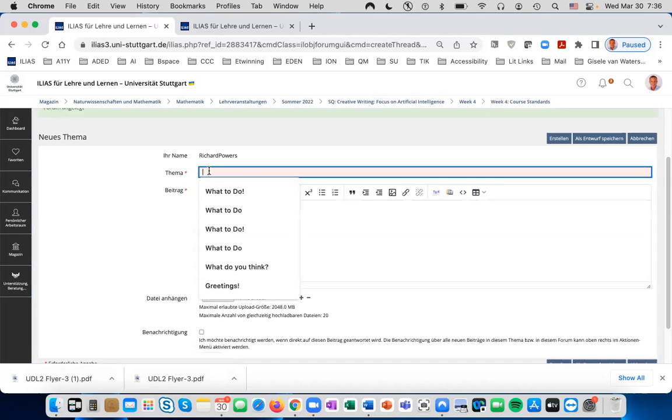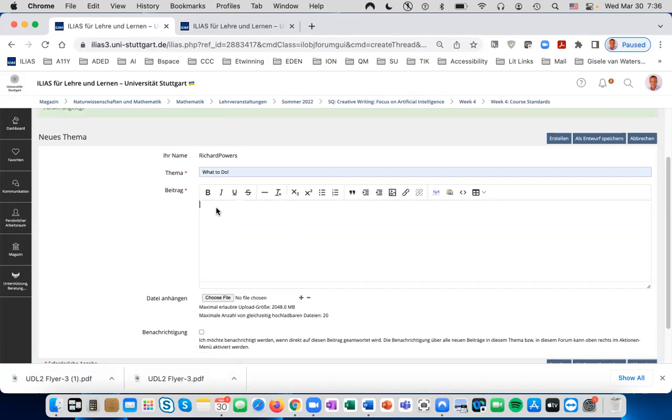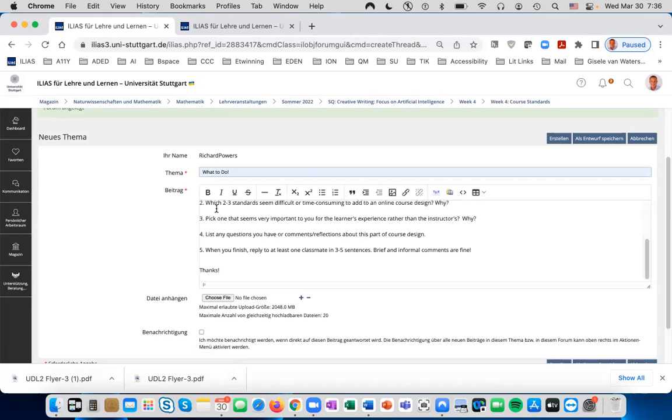In Thema, you can put instructions or a welcome for students. In the BITRAG, give instructions for the students to do.